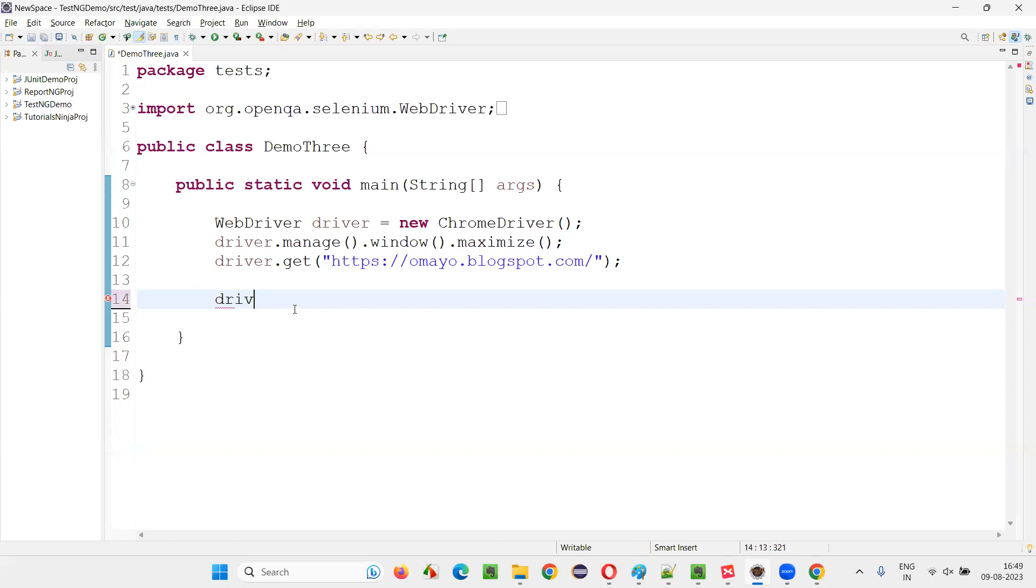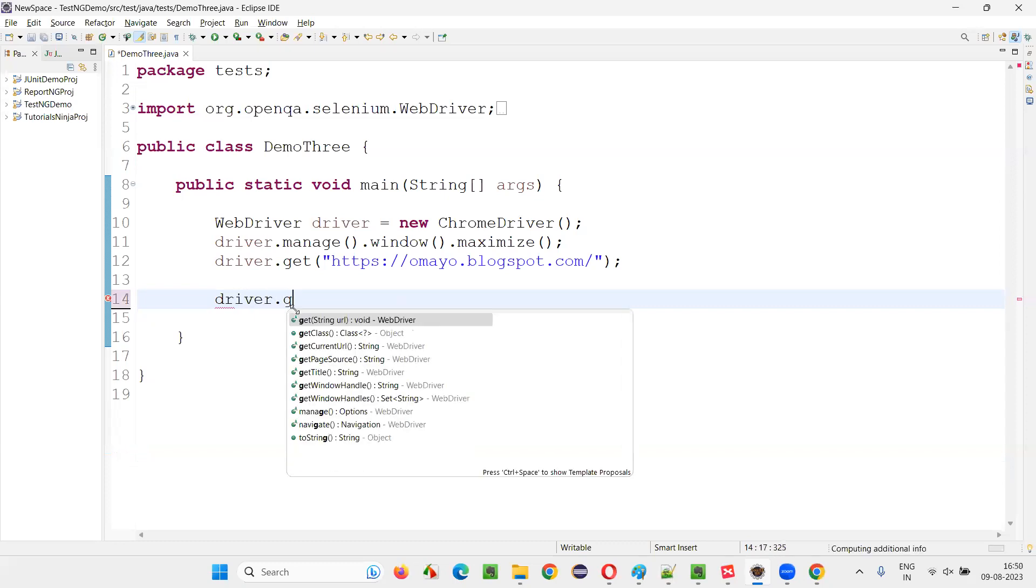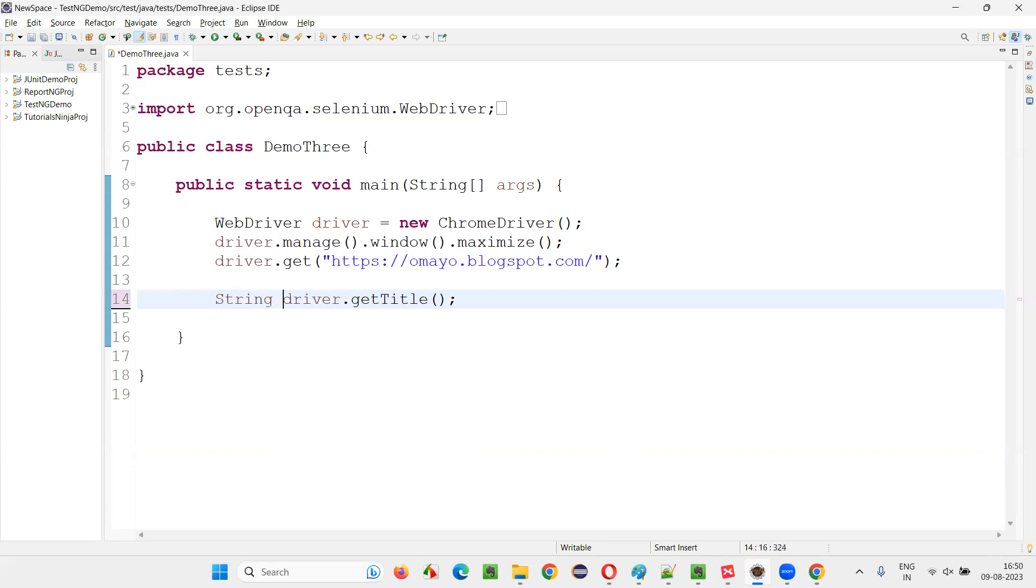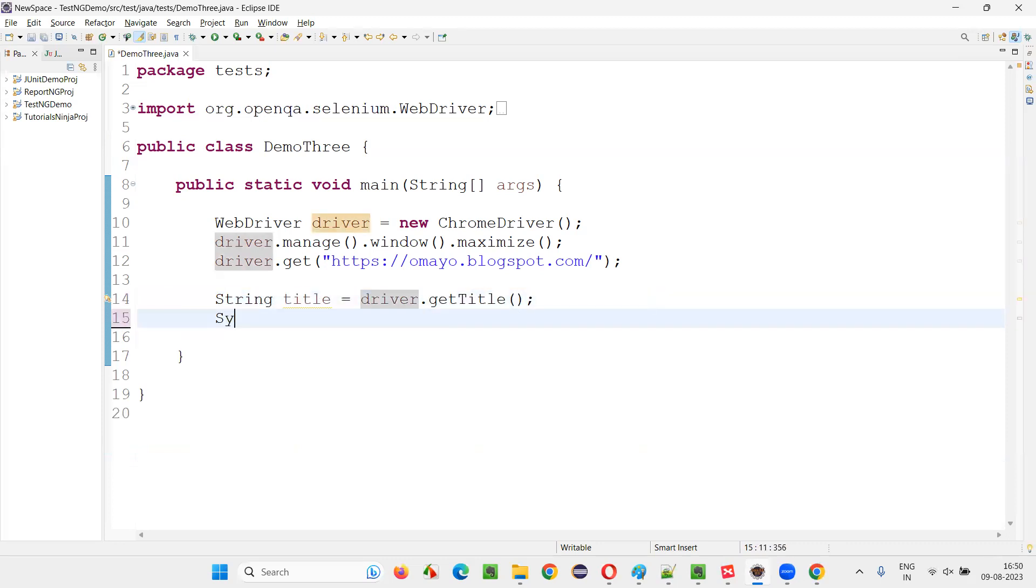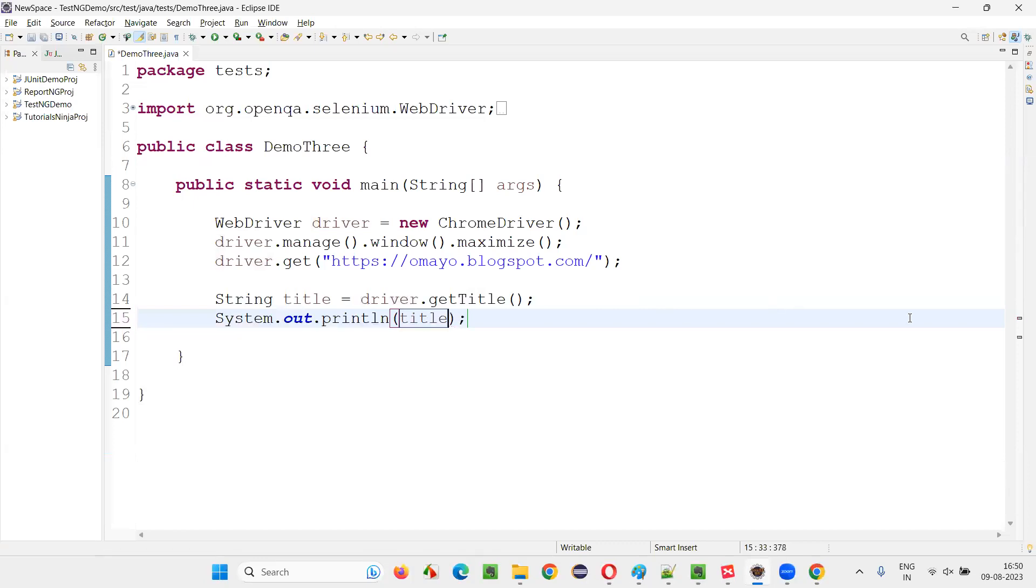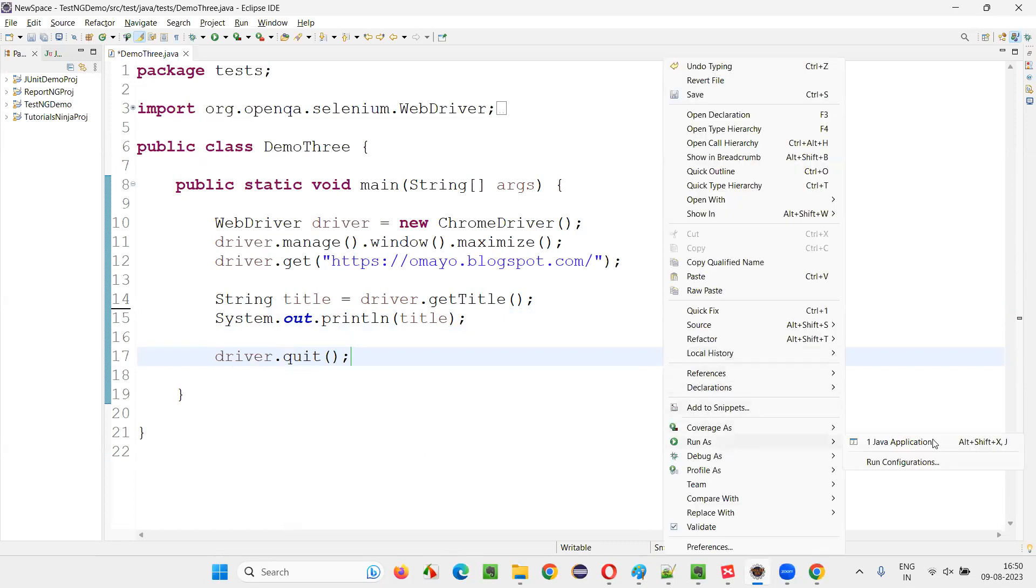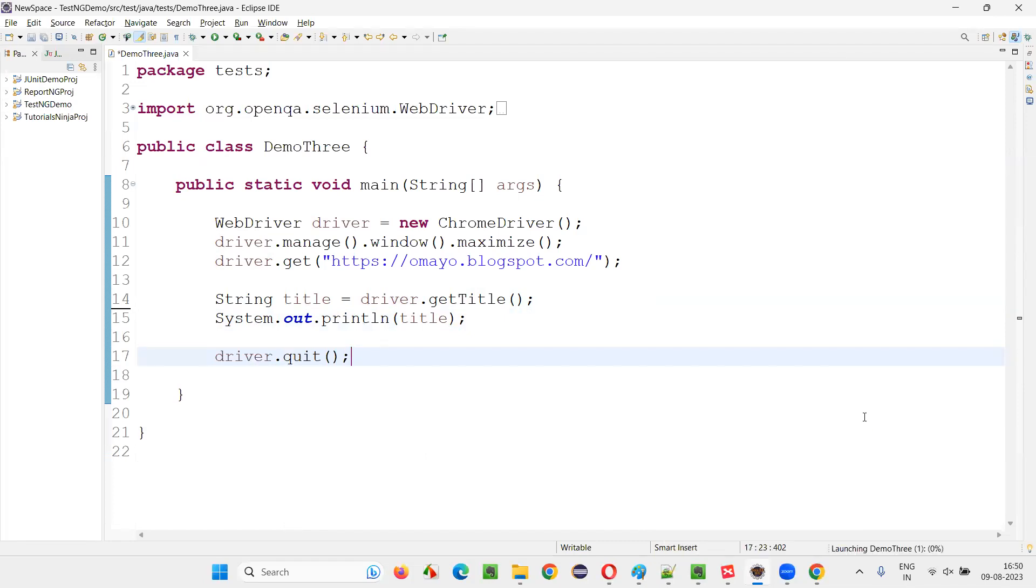Now I would like to get the title of this page. I'll just write out a very simple script. After printing the title, I would like to quit the browser using driver.quit. I will run the script. Right-click, run as Java application.